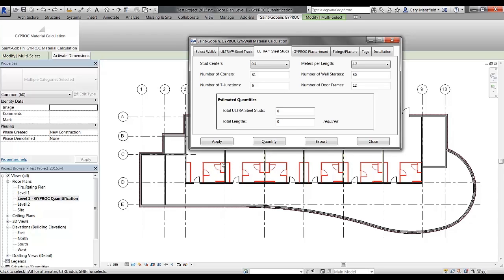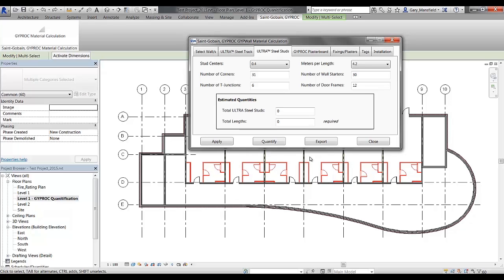Number of T-junctions would be 6. That would be 1, 2, 3, 4, 5, 6. Number of wall starters would be the wall starters that you see over there would be 1, 2, 3, 4, 5, 6, and 7, and again multiplied over the floor plan.